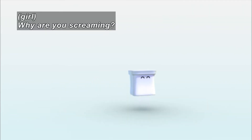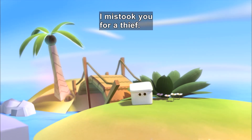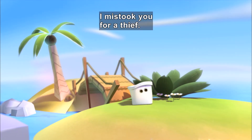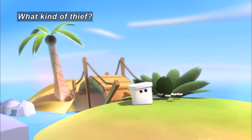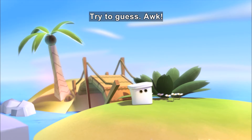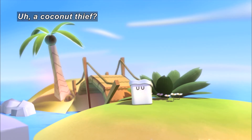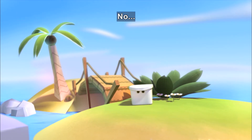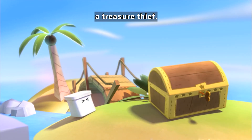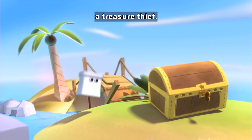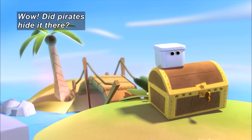Why are you screaming? Oh, sorry. I mistook you for a thief. What kind of thief? Try to guess. A coconut thief? No. A treasure thief. It hops on a treasure chest. Did pirates hide it there?